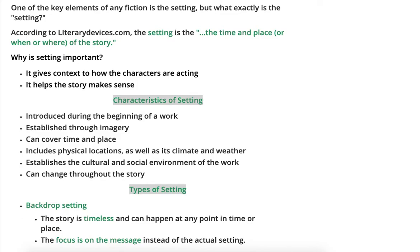That can definitely make a difference in how you view a character and a story. Setting also establishes the cultural and social environment of the work, which can be very important. Based on the culture taking place in that story, it can change how a character views or interacts with the world. The social environment can also change how a story takes place — a very poor neighborhood versus a very rich neighborhood changes how those characters act. And know that setting is not stagnant; it's not still — it can change throughout the story, moving through many different time periods or places.